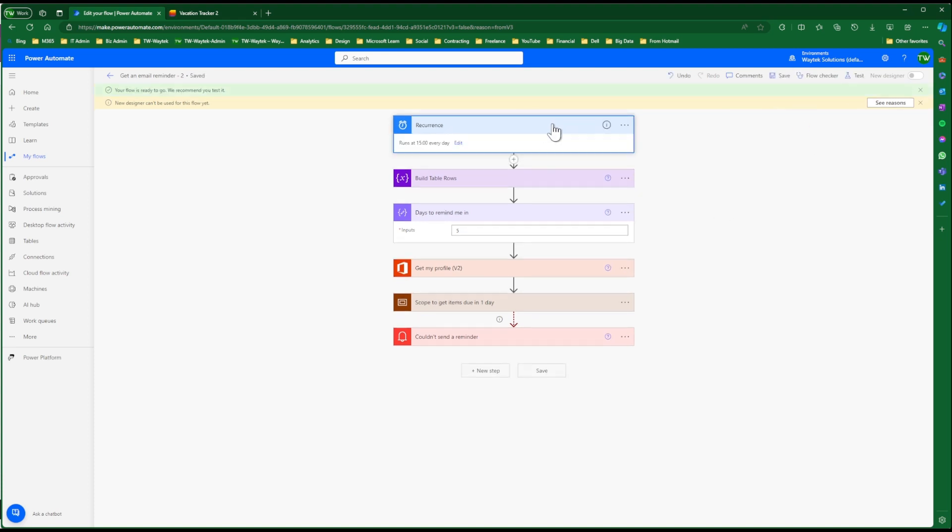Another thing you may want to update at some point or change is the trigger. There are recurrence, which is done daily. It runs every day at 1500 hours. We can change this to run 4 a.m., 1 a.m., something like that, whatever is convenient for you and your team.